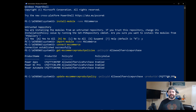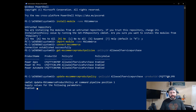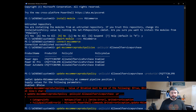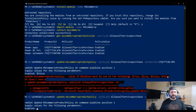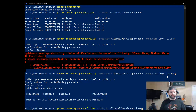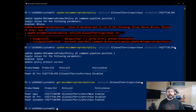So we just need to pass that product ID. When I hit enter, it asks for the -enabled parameter, and what value do we want? We want false. Now we'll go back and get the items again. We'll notice that Power Apps and Power Automate are enabled, and Power BI Pro is now disabled.